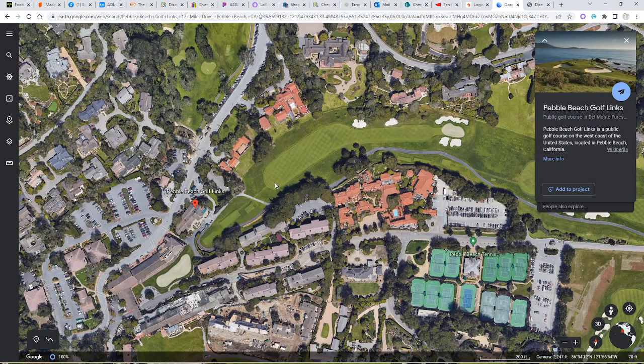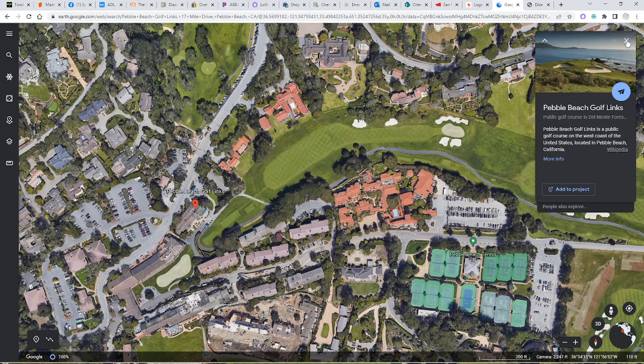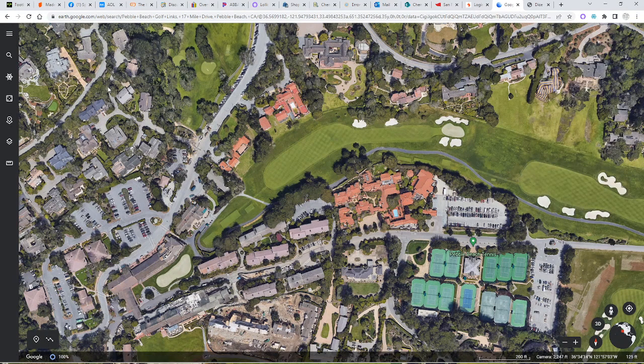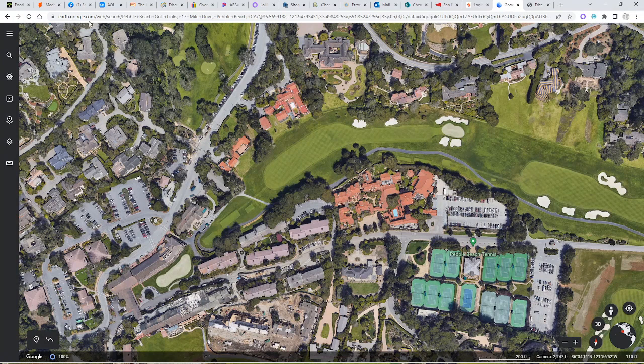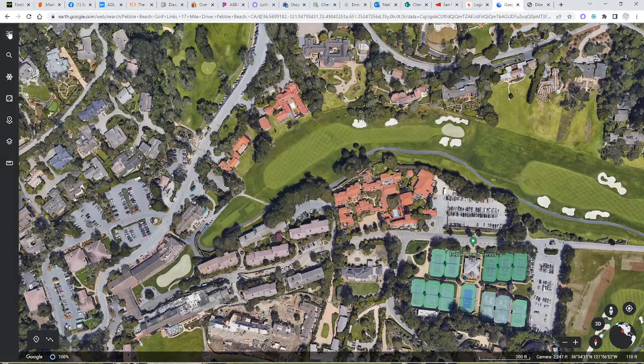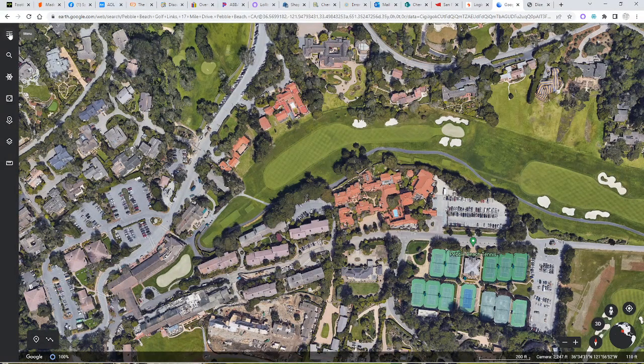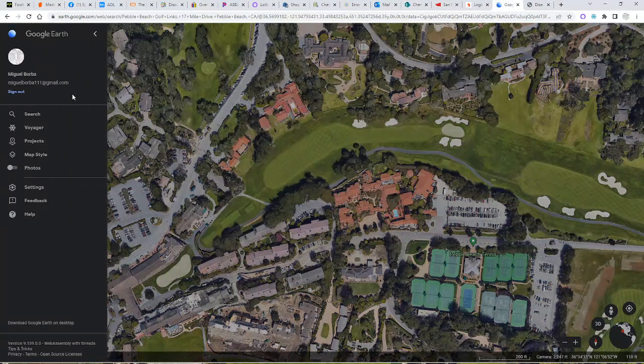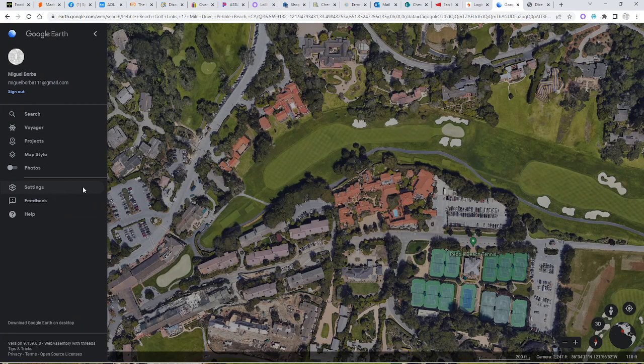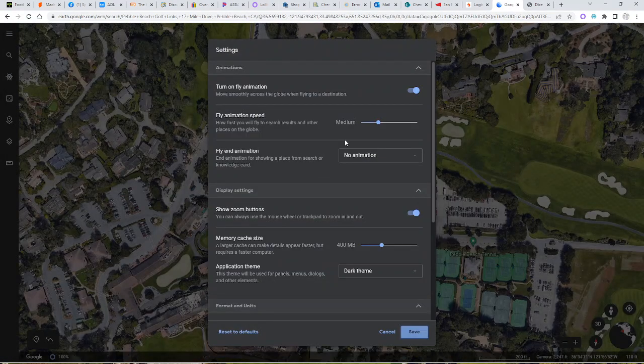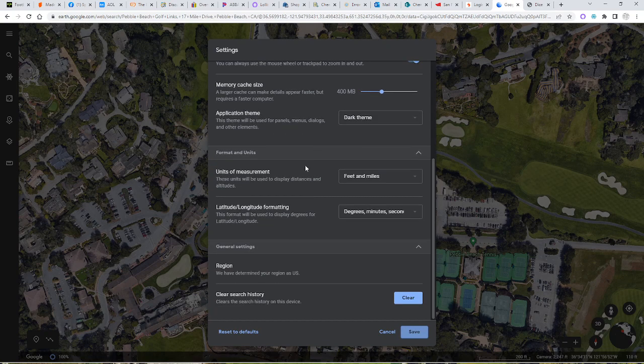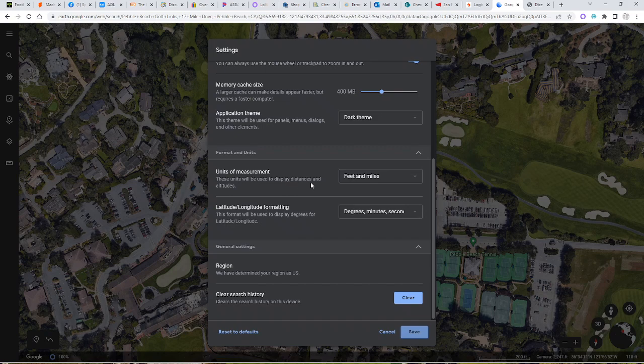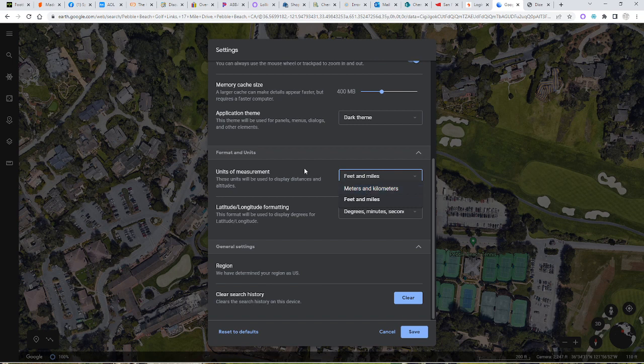It's a lot easier to play using the standard earth.google.com. The first order of business is to look at these three lines which is the menu. Click on that so that you can go to the settings. Click on the settings and what you're going to do is you want to make sure that the unit of measurement is in the units of feet and miles.